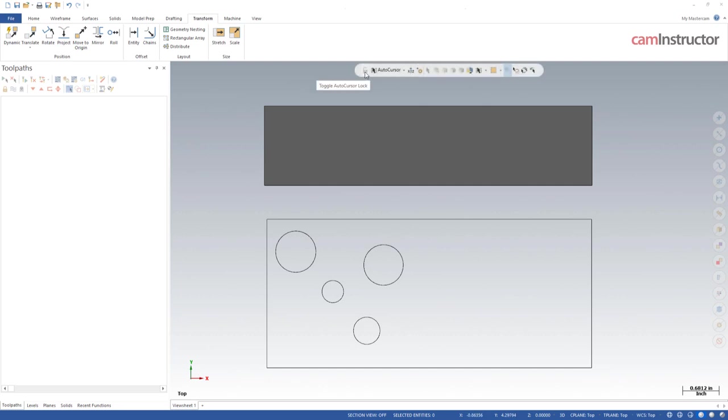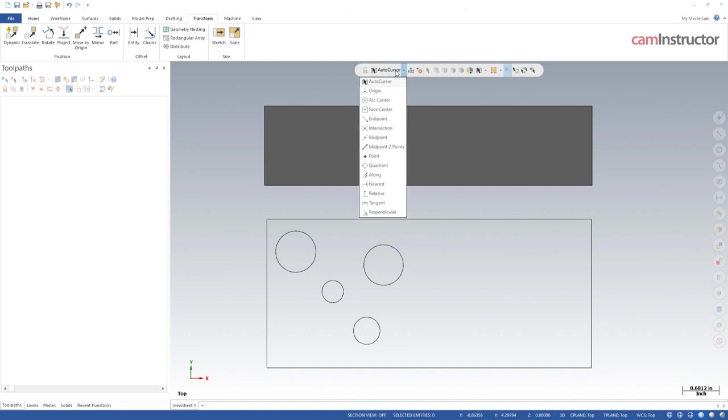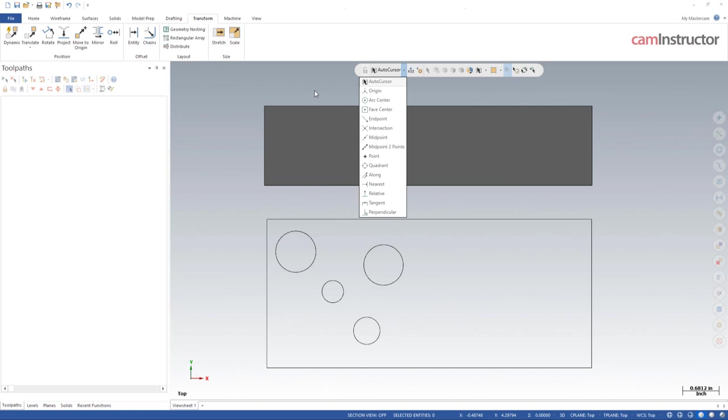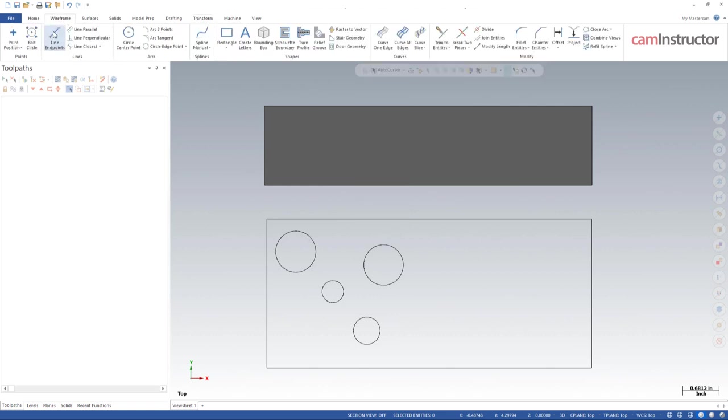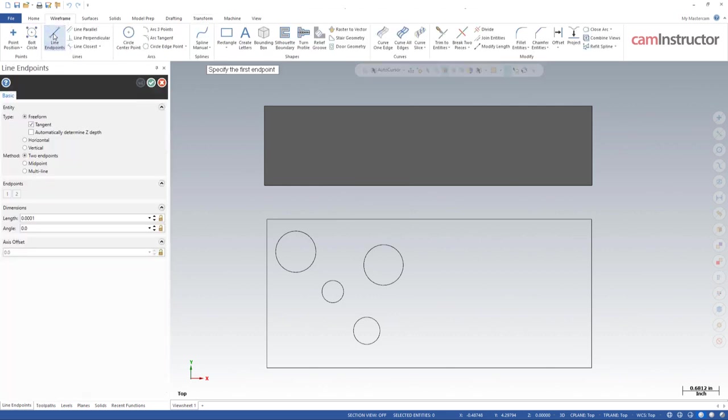The first one on the left is the toggle auto cursor lock. Basically this is nothing until we've actually gone in and picked something for our auto cursor selection. Let's look at these first and then we'll see how this lock actually works. These settings will come into play when we're in some sort of function, as far as maybe creating geometry or inside of a toolpath and picking geometry for that toolpath. I'm going to hop into a wireframe here and just click on line points.